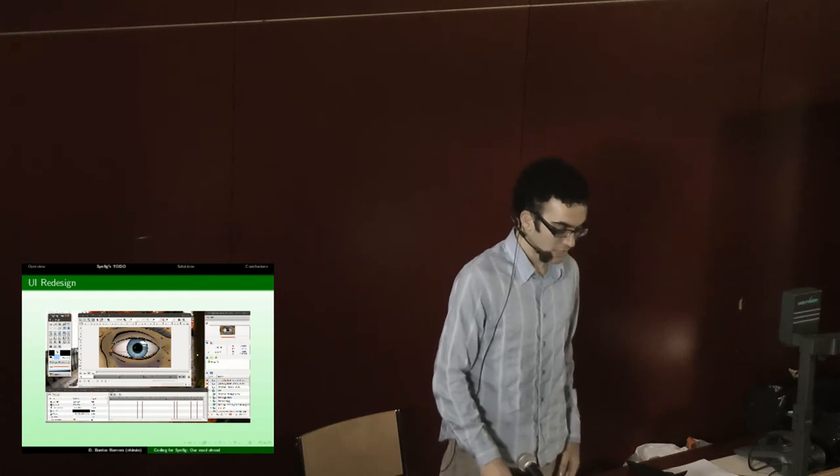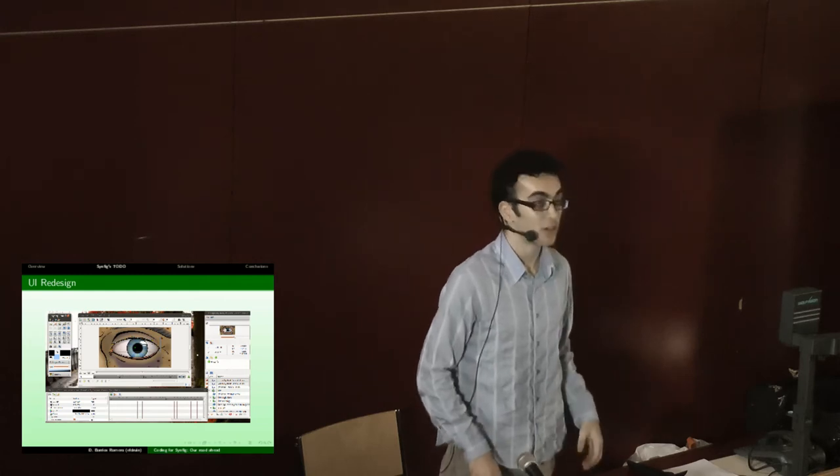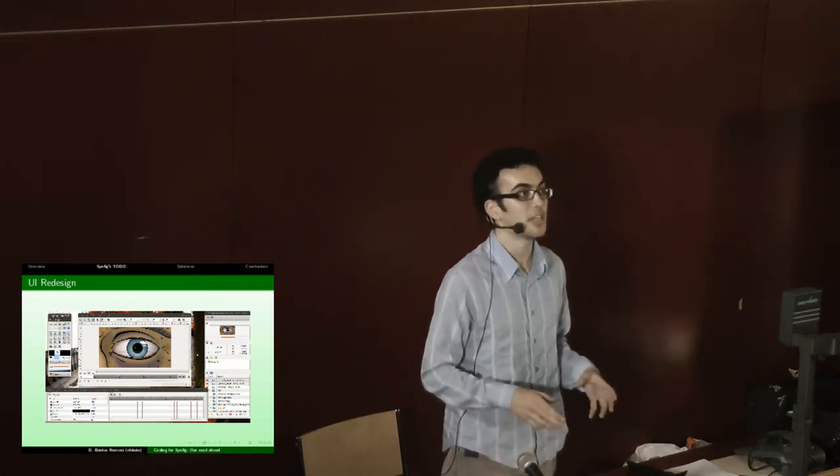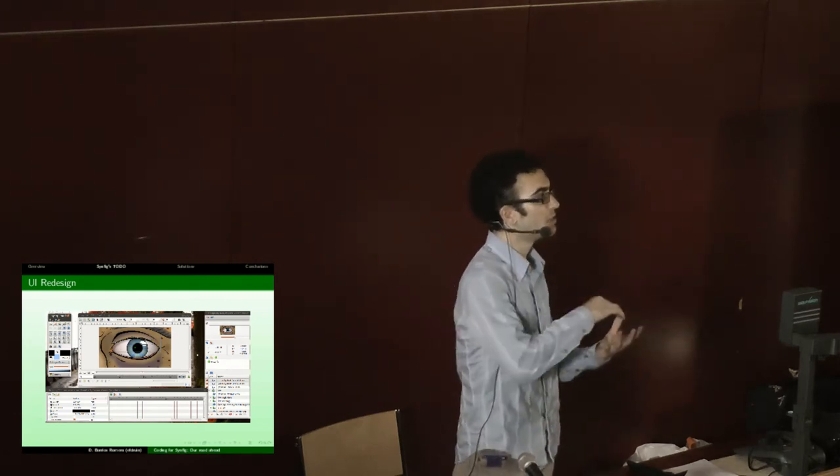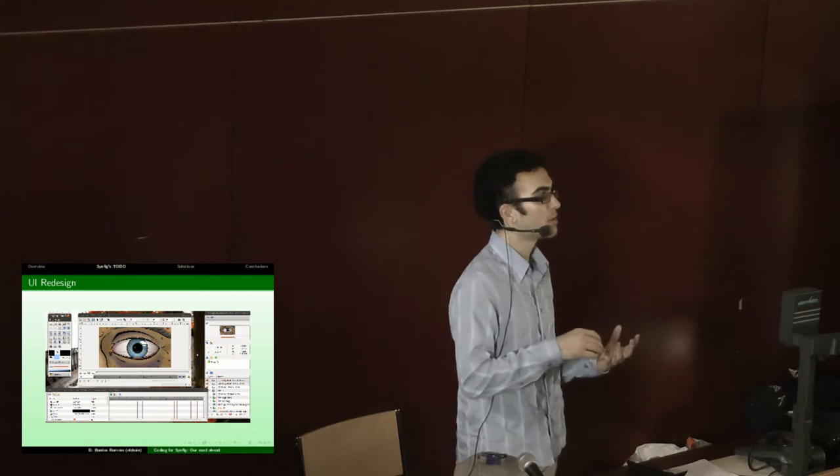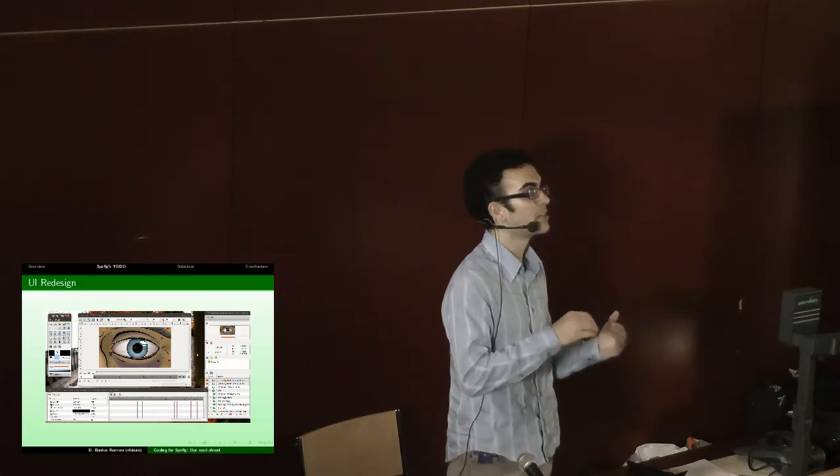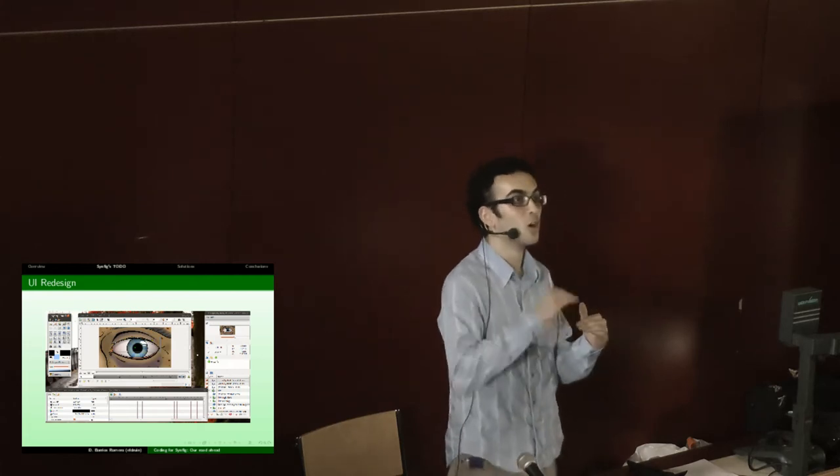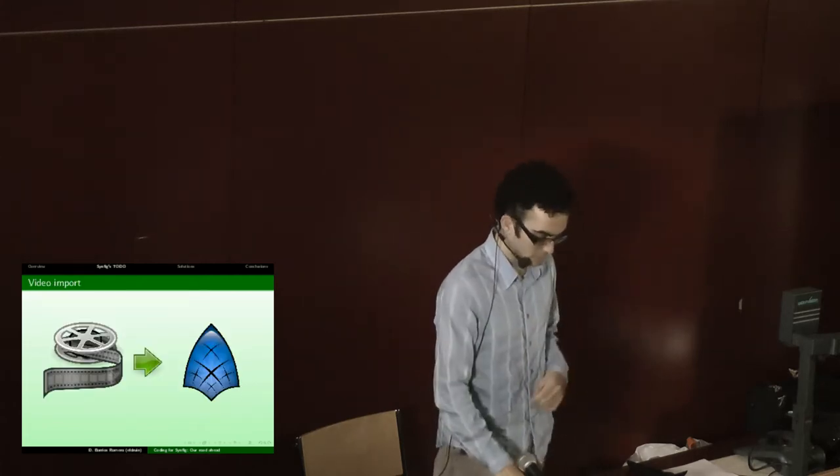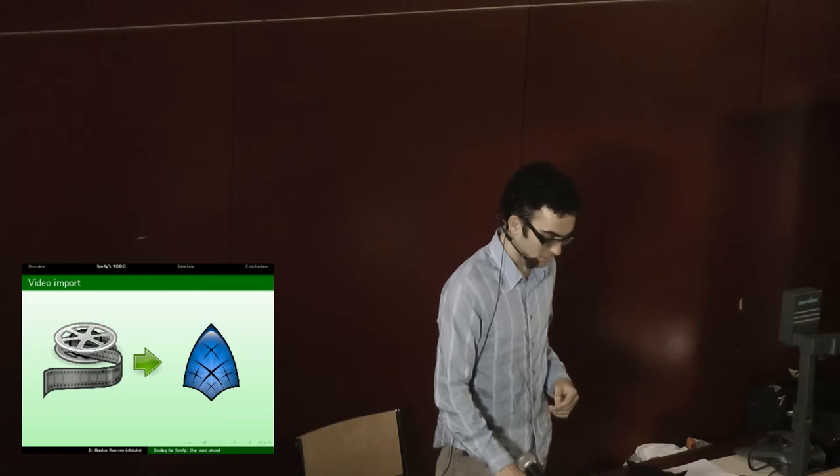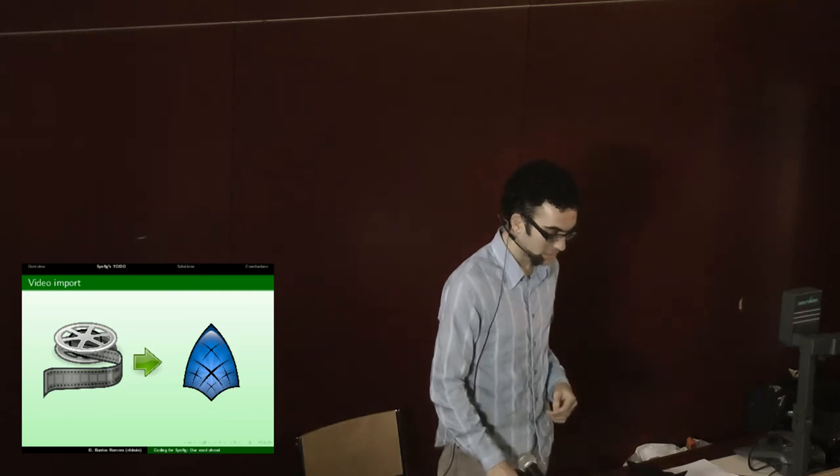We would also like to support the video layer so you can import a video into the program and then create an animation over it and make a lot of cool stuff with that.